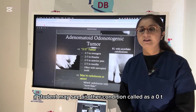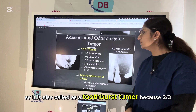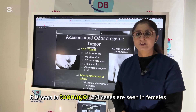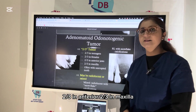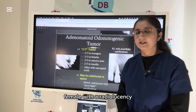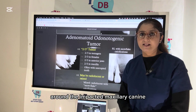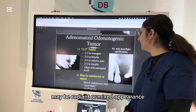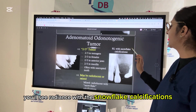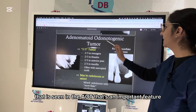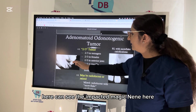The AOT — adenomatoid odontogenic tumor — is also called the two-thirds tumor: two-thirds occur in teenagers, two-thirds are in females, two-thirds are in the anterior jaw, and two-thirds are in the maxilla. A classic case is a teenage female with a radiolucency around an impacted maxillary canine. It may be radiolucent or mixed, showing snowflake calcifications.